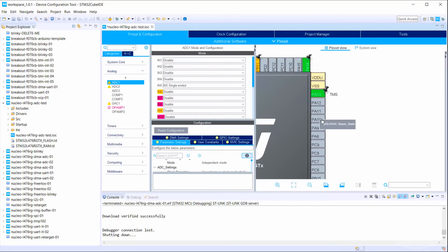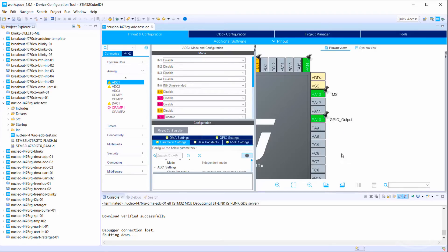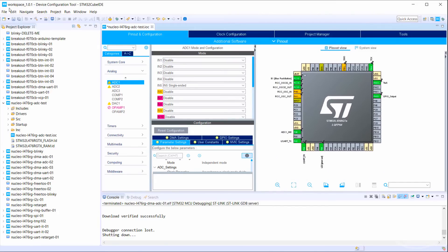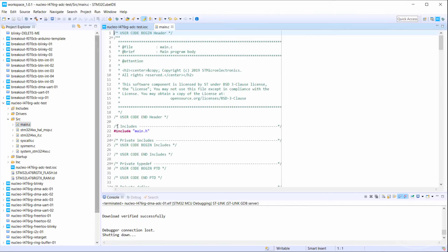Let's also set pin PA10 to a GPIO output so that we can measure our one-shot ADC timing. Save and generate code, and then open main.c.